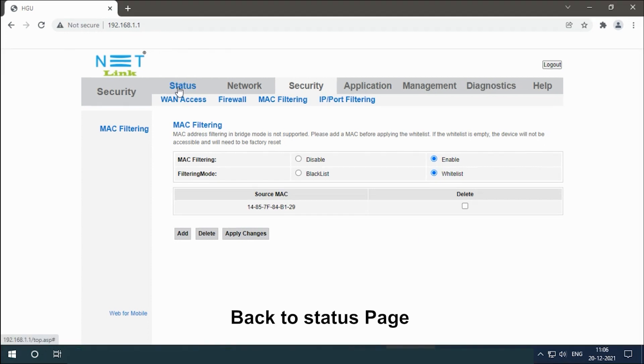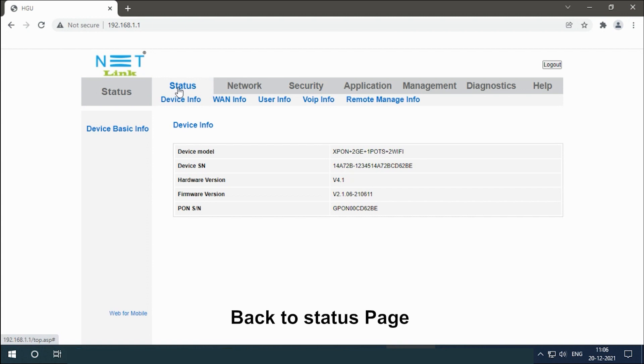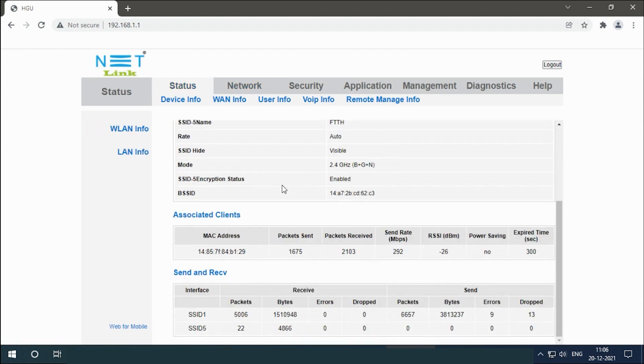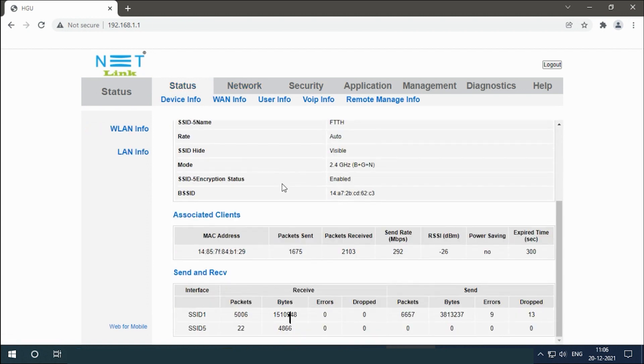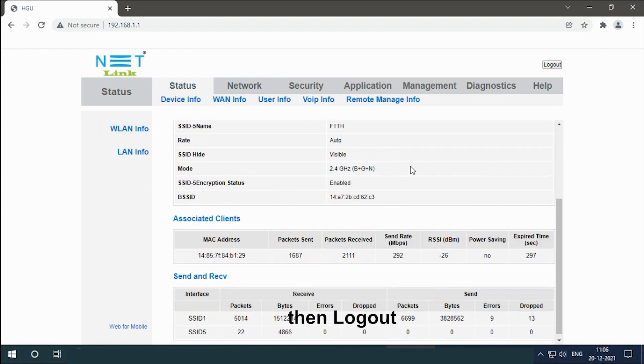Go back to the status page and then log out.